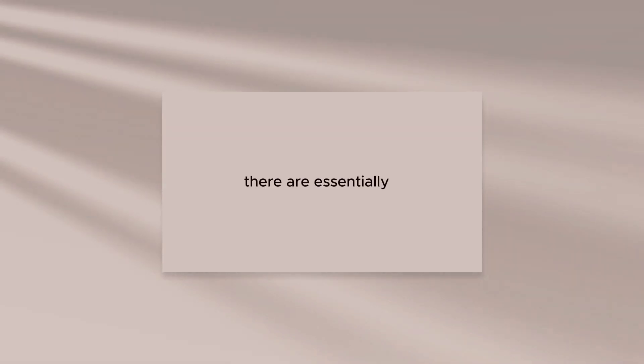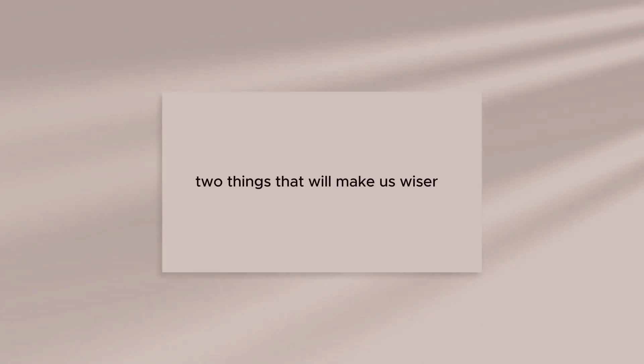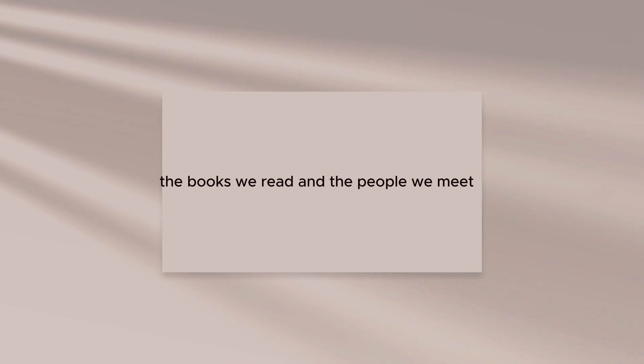There are essentially two things that will make us wiser: the books we read and the people we meet.